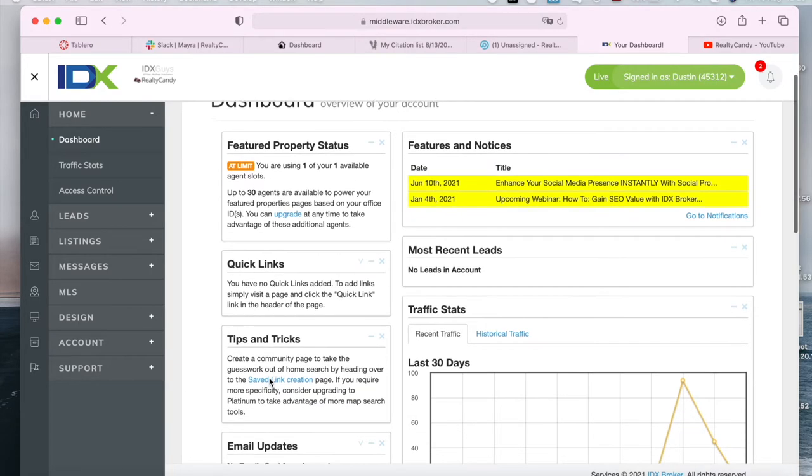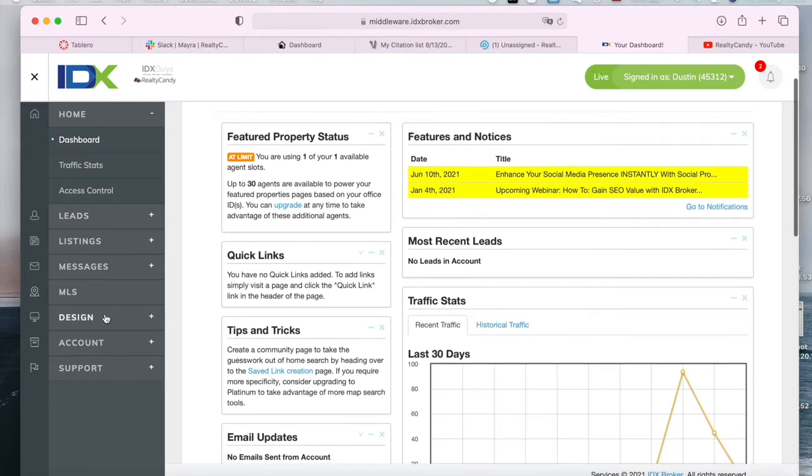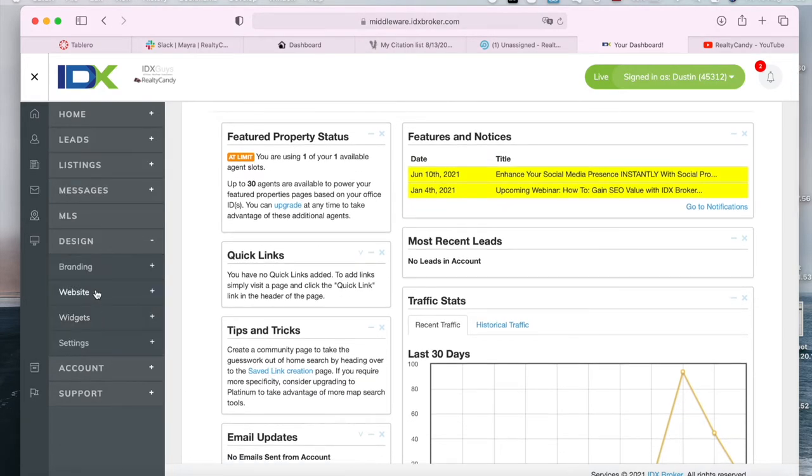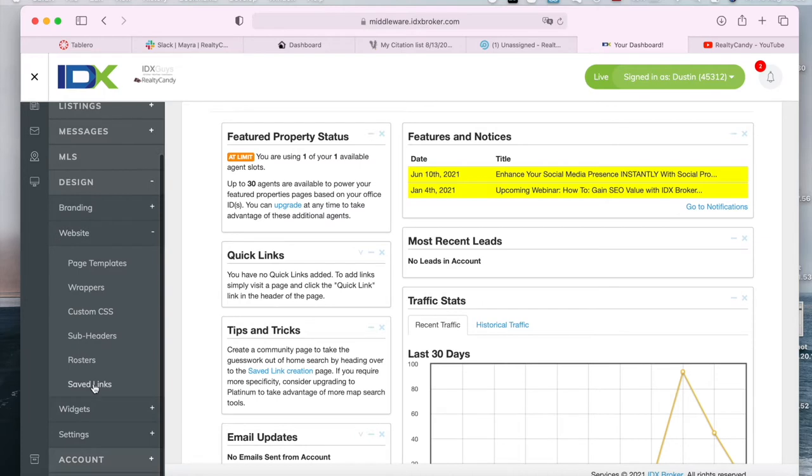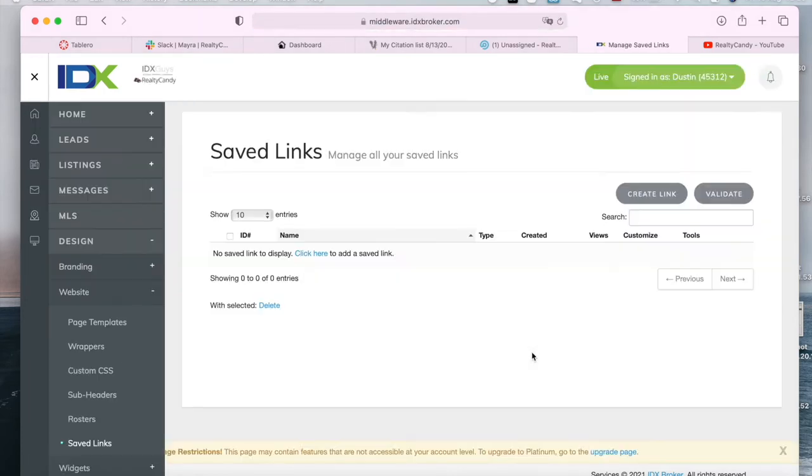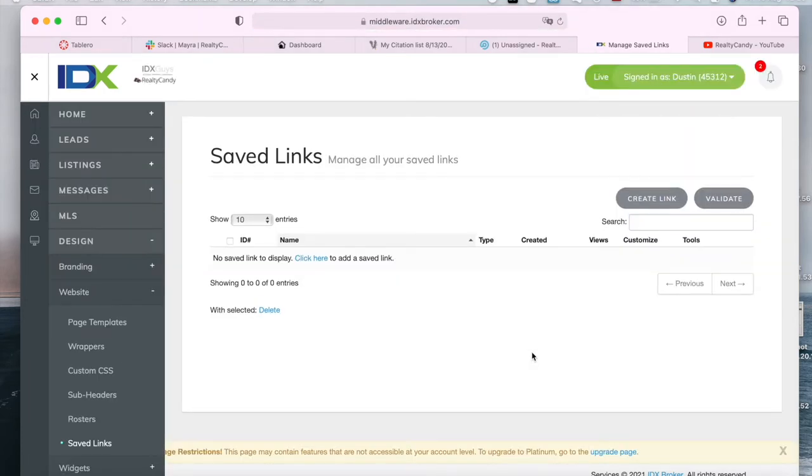So I'm logged into a client site in IDX Broker and to go to your saved links, you go to design, website and saved links. This client currently doesn't have any saved link but if you were to have saved links, they would appear here.